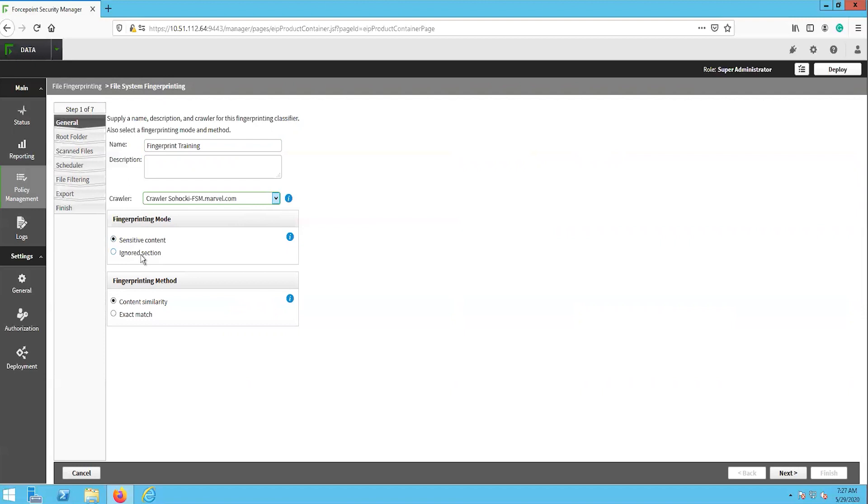The other section on this page is the fingerprinting method, content similarity and exact match. The content similarity option will look for similarities between the scanned content and the fingerprinted file. This is what allows the DLP system to detect sections of the fingerprinted document. For example, if we fingerprinted a book, let's say War of the Worlds, and someone was to take out a paragraph and try to leak that information out, our DLP system would be able to match this to the fingerprint and take action. The other option here is the exact match, which is quicker, but will not find a match if even one character in the file is changed. We will select the content similarity option for our purposes here.